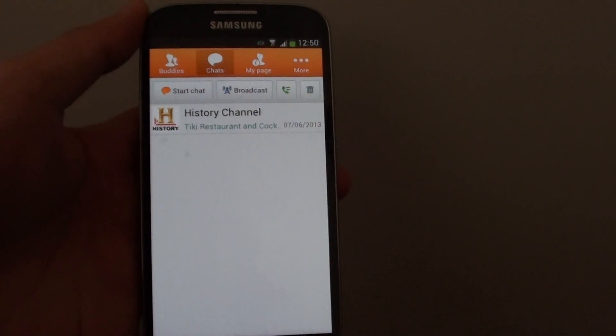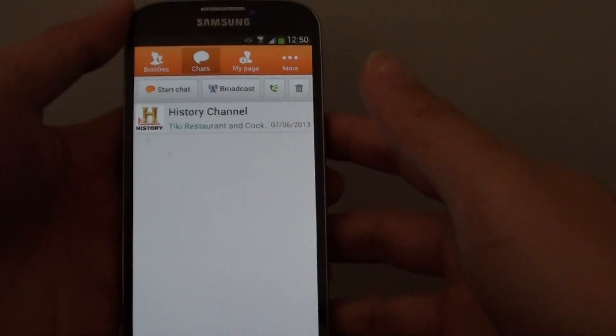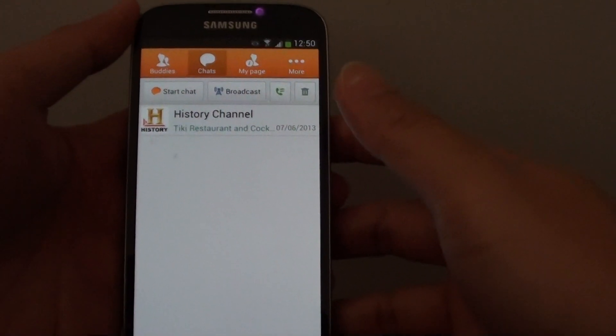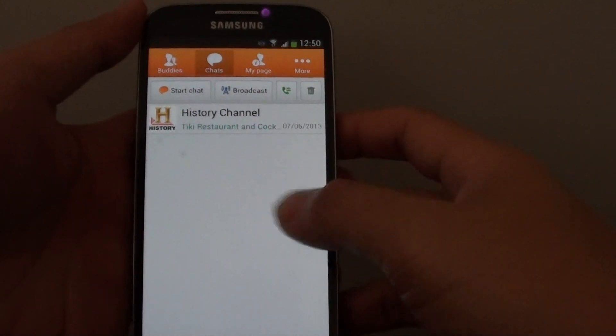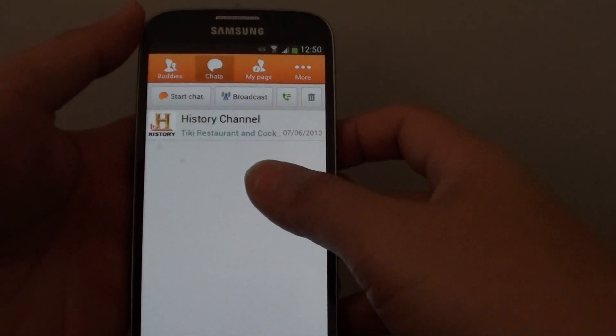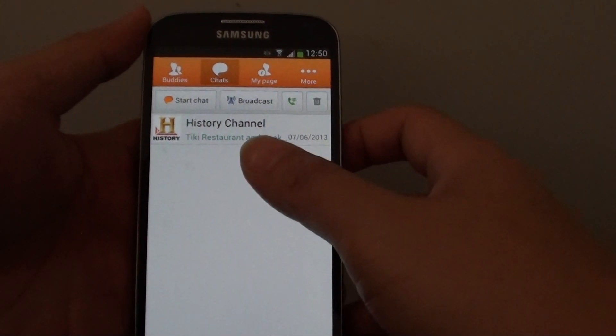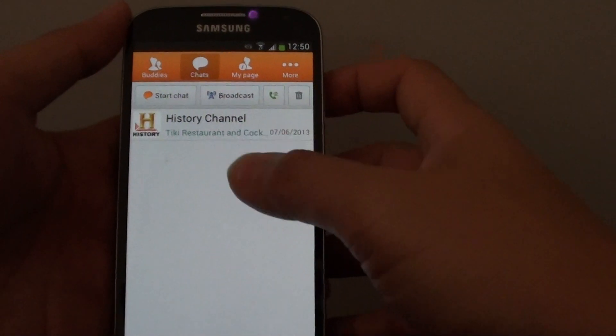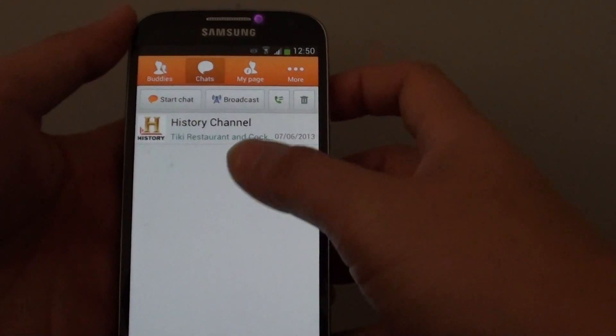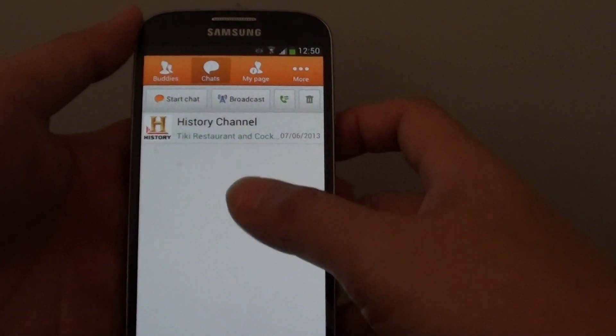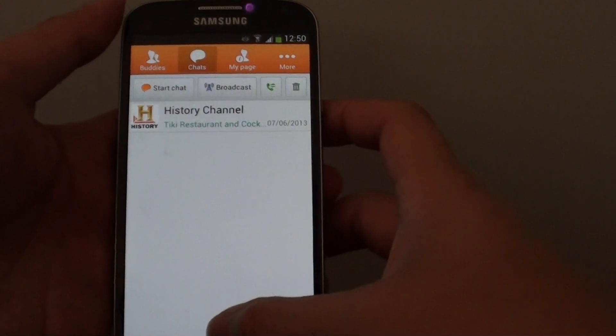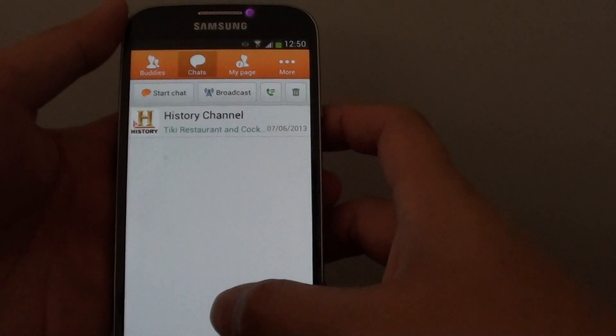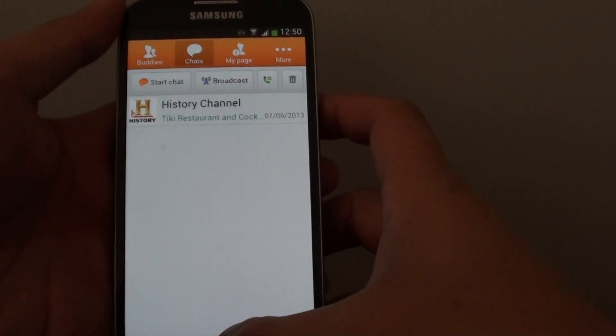How to remove ChatOn account and app from the Samsung Galaxy S4. ChatOn is an app developed by Samsung that allows you to chat with other people using the same application. If you don't like this application, you can remove it from your device.